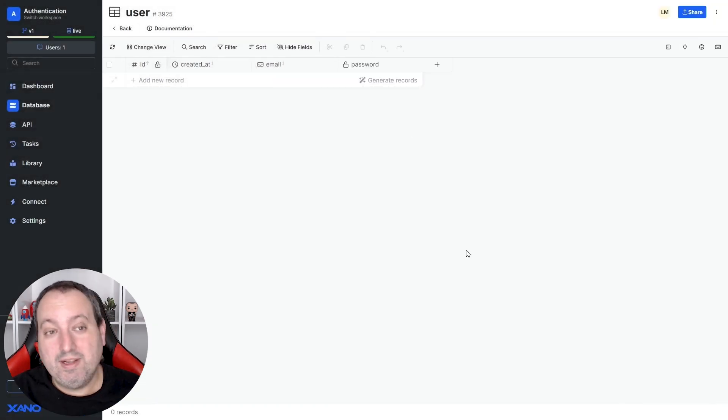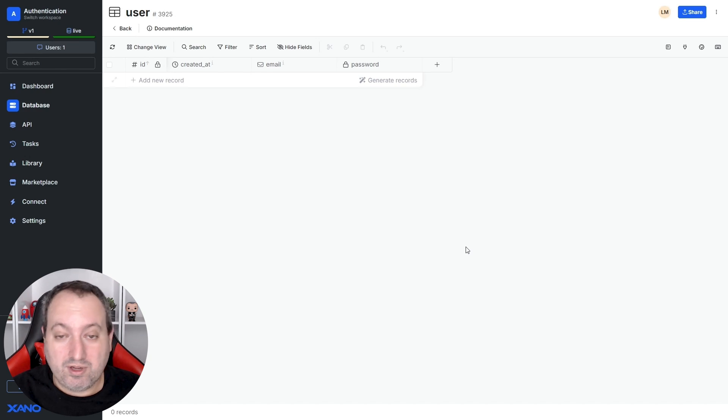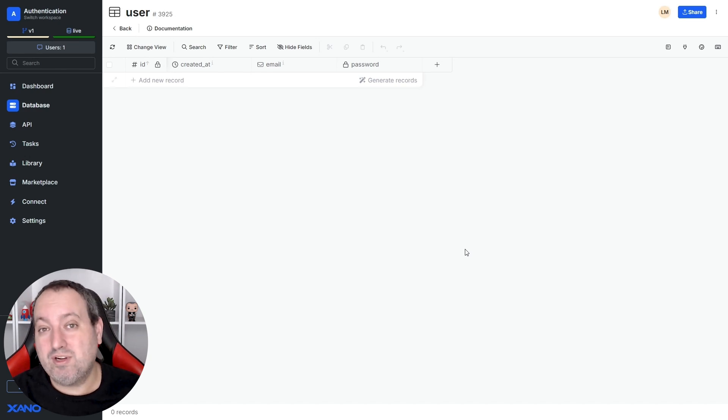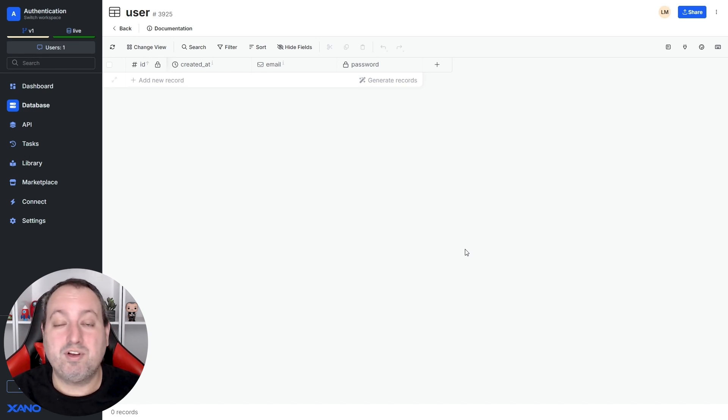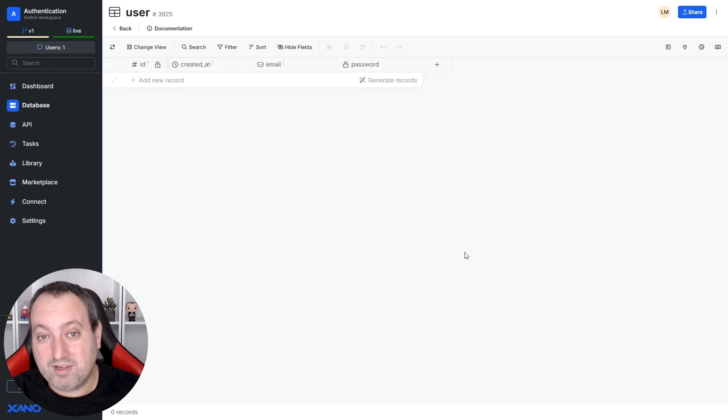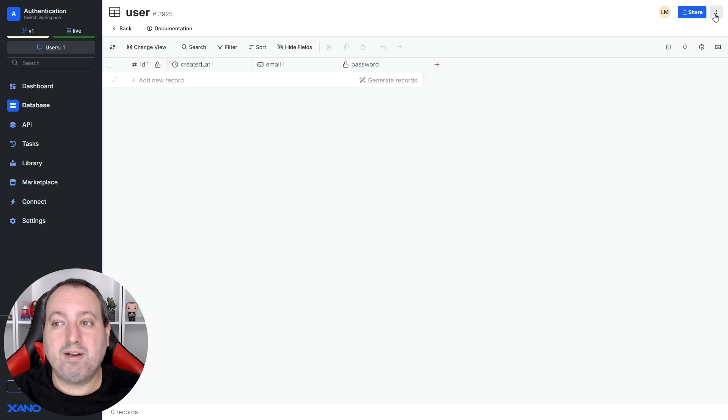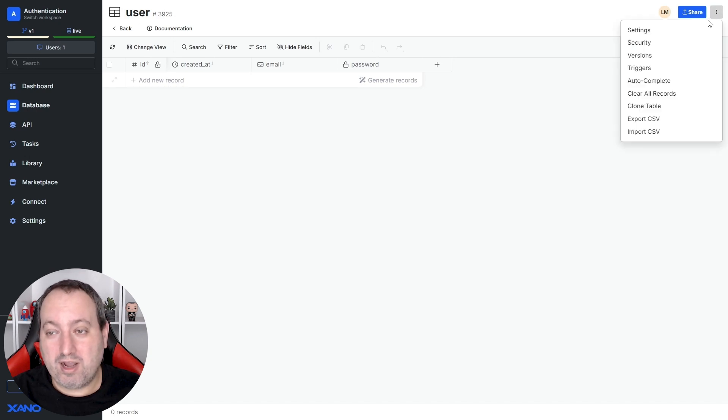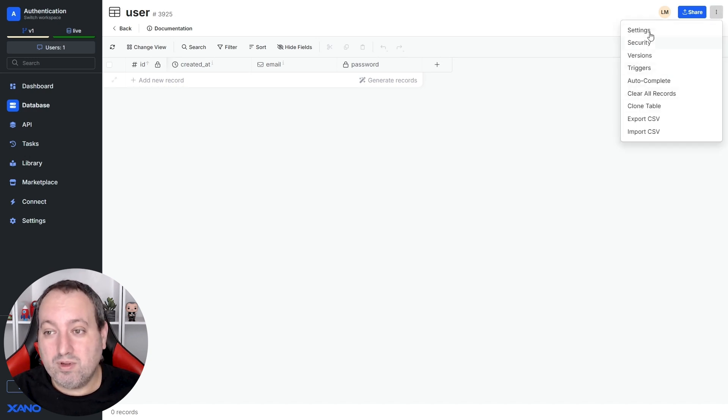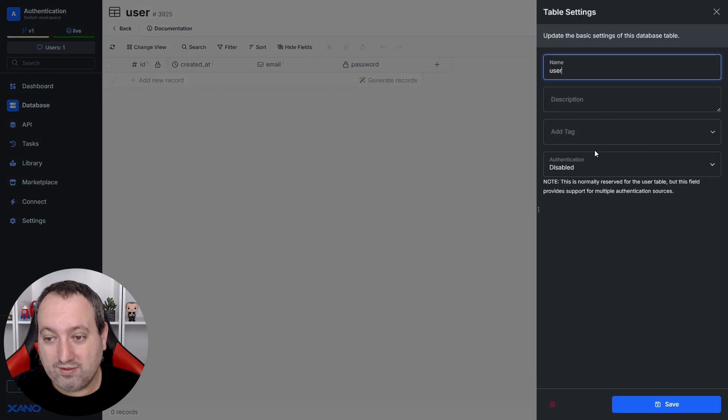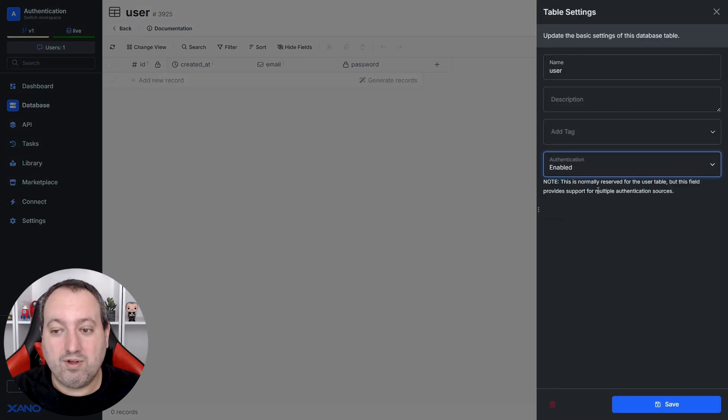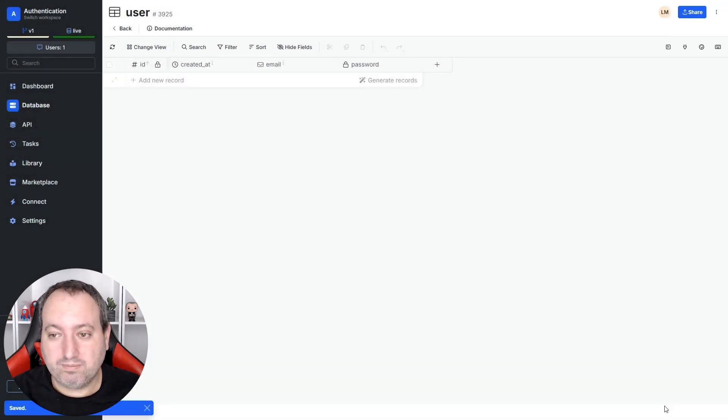Awesome, now we need to tell Xana, hey this is the user table so please generate tokens for the users that are stored in this table. And we do this by clicking on the three dots on the top right hand corner of your screen and going to settings and enable this authentication field over here.